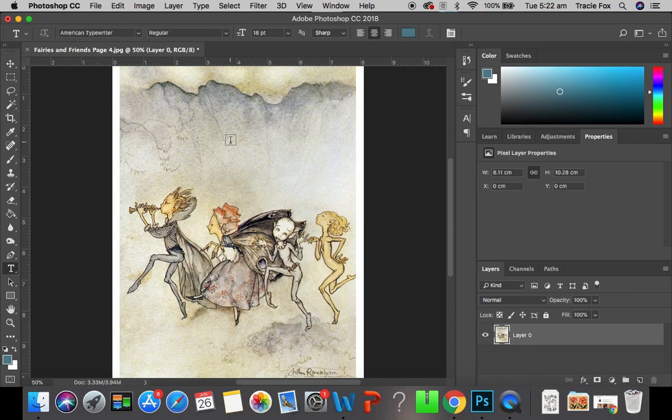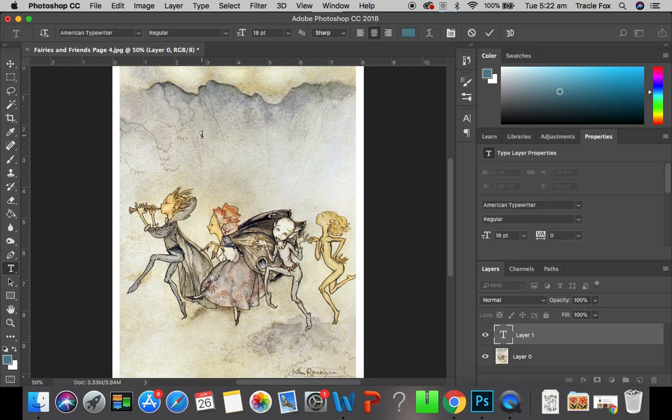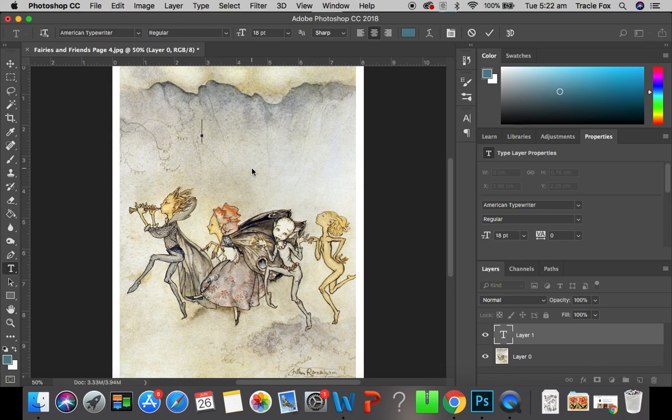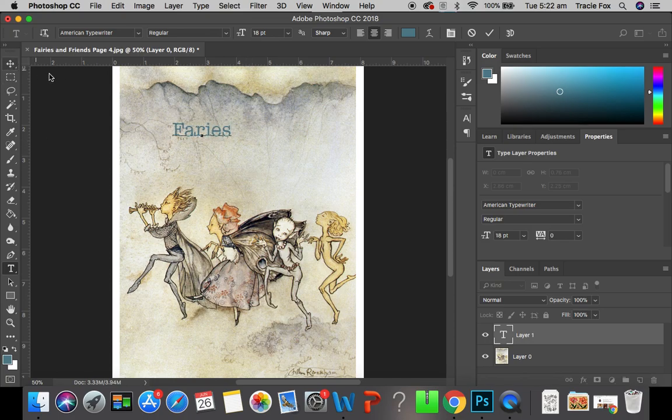So, what we're going to do is just click anywhere on the image. And I am going to just type the word fairies. OK, so we've got the word fairies.